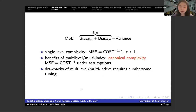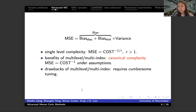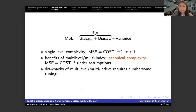There are also some drawbacks for the multilevel and multi-index methods. The first is that there is a discretization bias, so when we do experiments we need to tune those bias terms in order to get the capital L — the finest grid we want — and we need to use it to determine how many samples we need for each grid level. Another drawback is that for some cases, the multilevel and multi-index assumptions needed to achieve the canonical complexity will depend on the dimension.